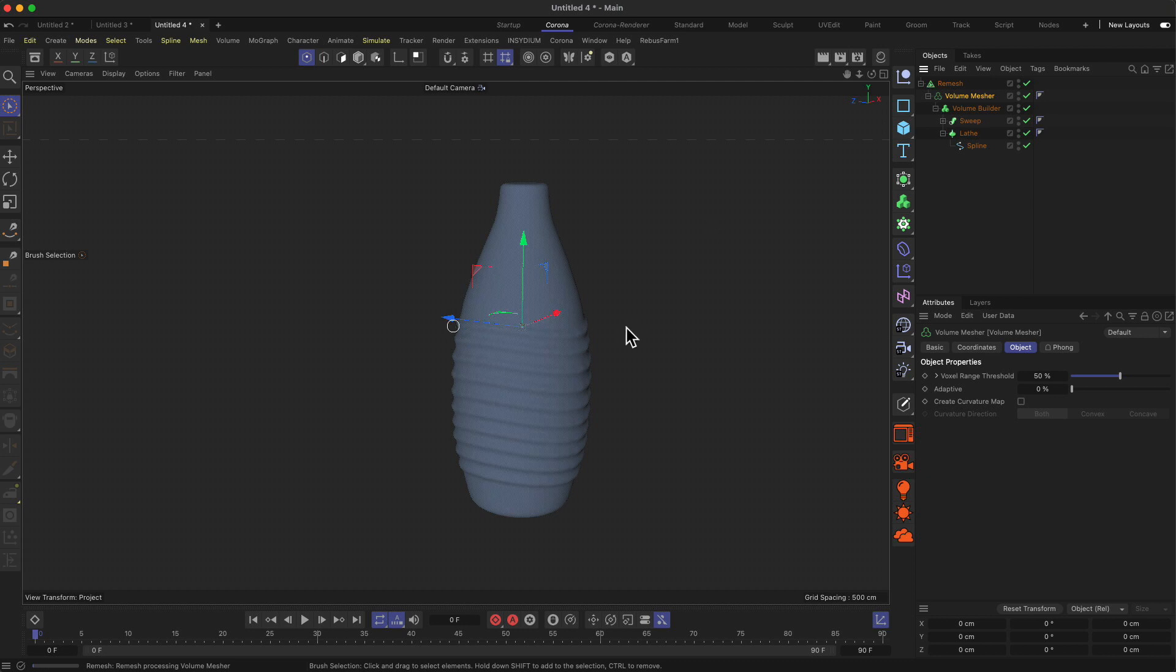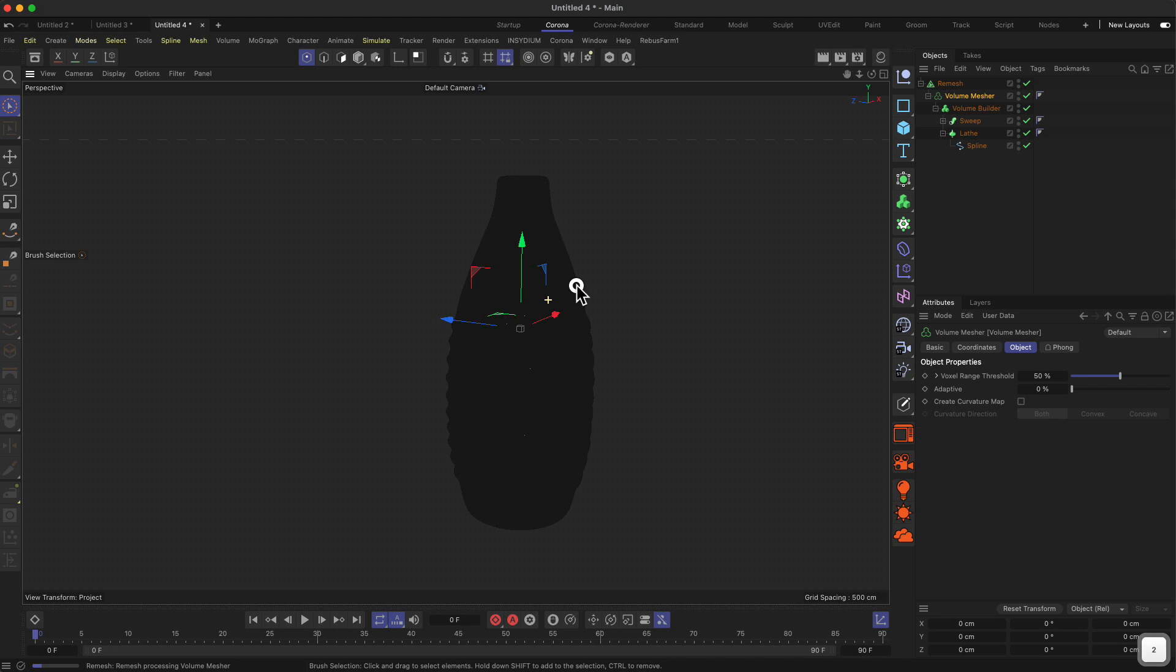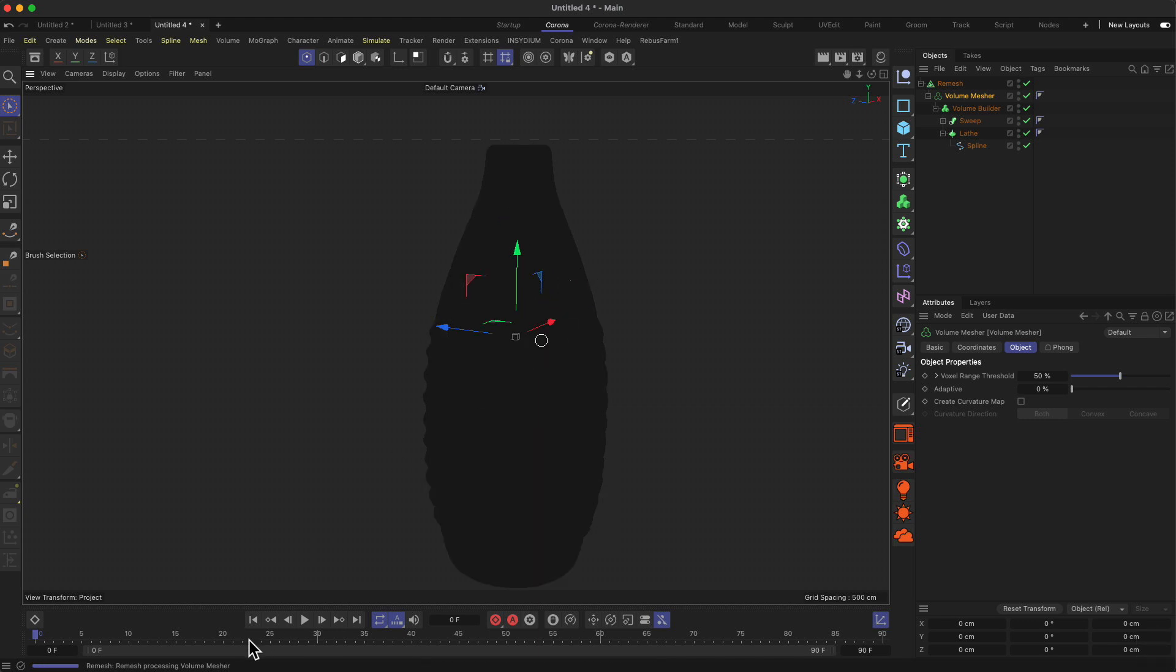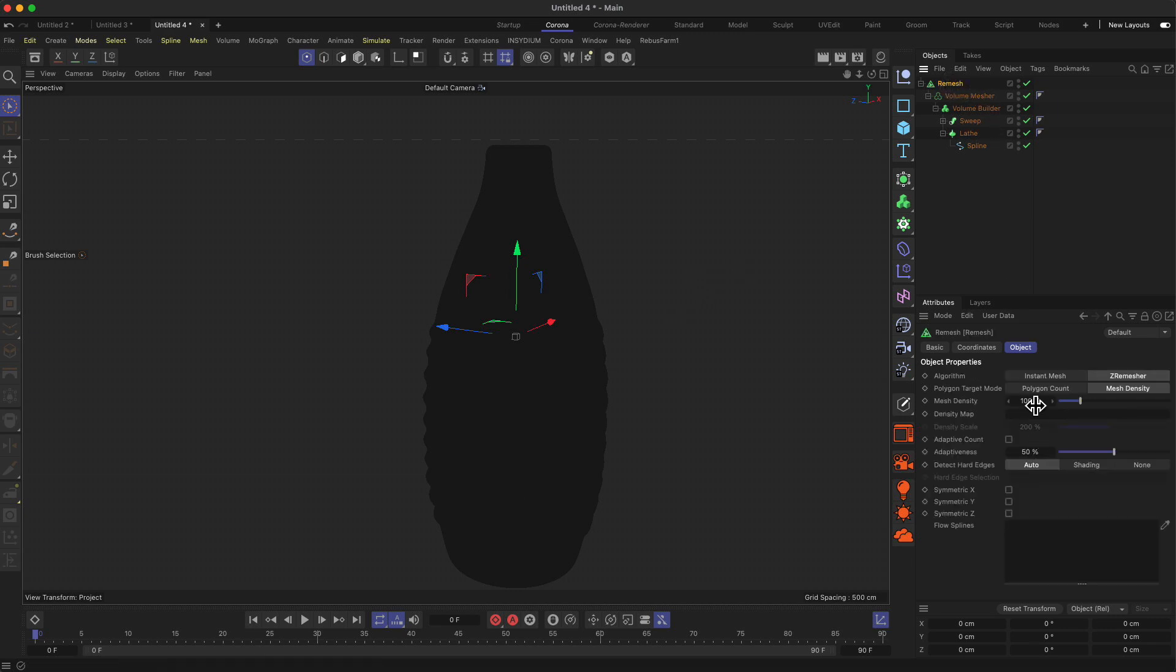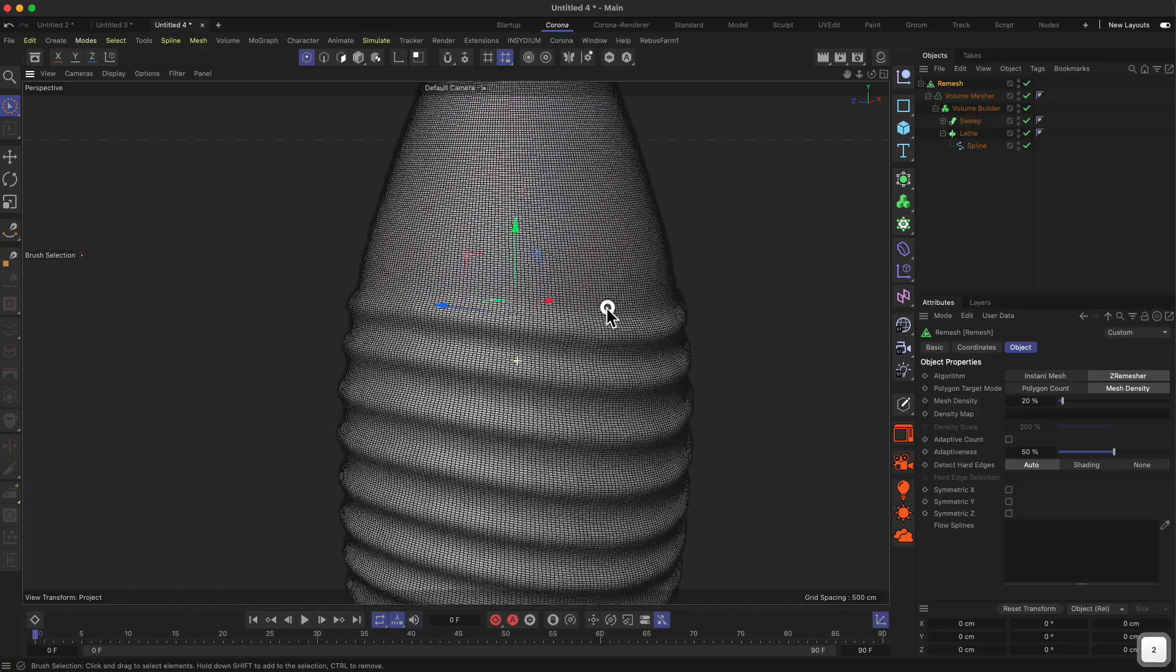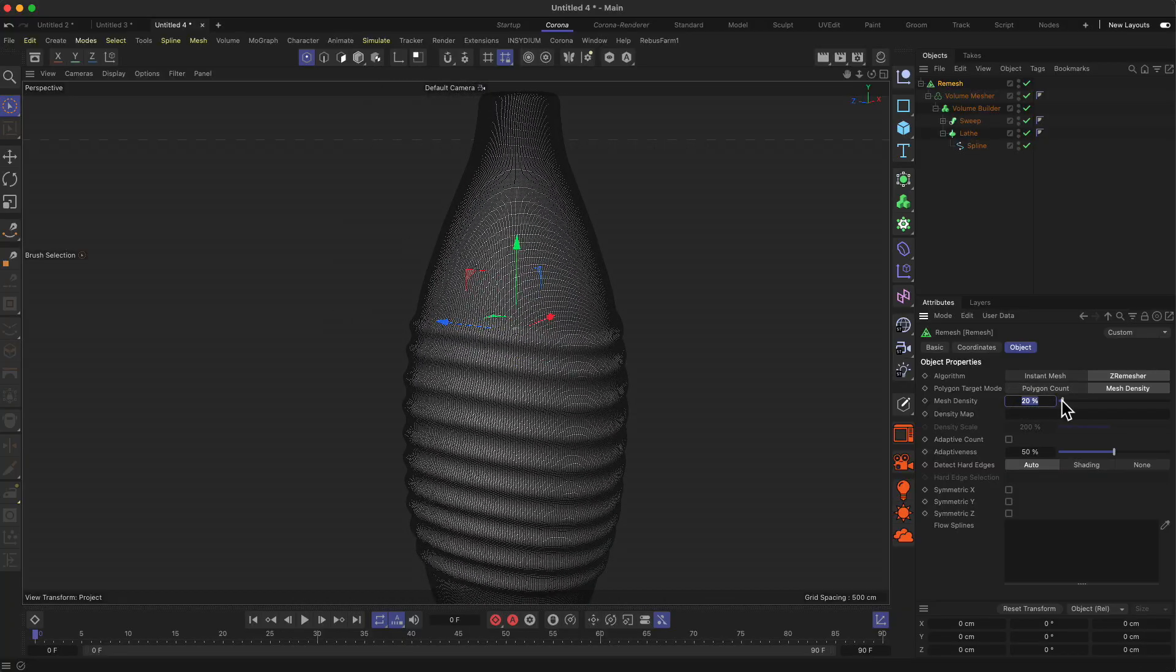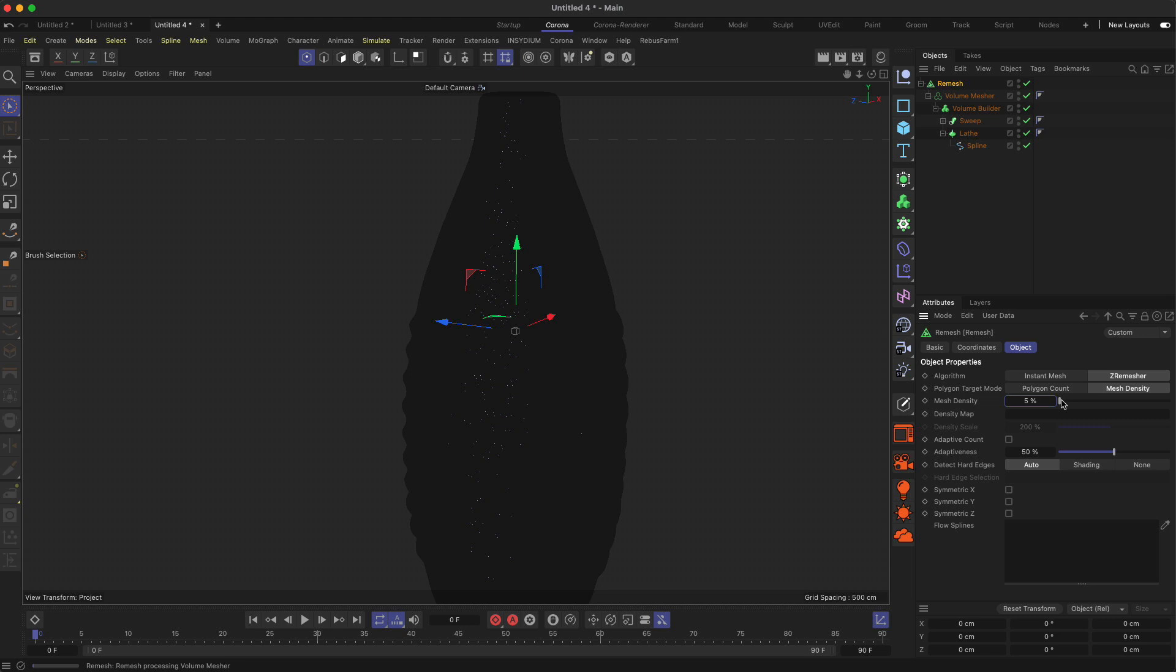Now the last step we can do: throw this into the remesh to get a nicer remeshed version of this. Let's have a look at the amount of polygons. You can see this is quite heavy. My Cinema 4D application is super slow now, but the remeshing is going on. Let's reduce the density by quite a lot, maybe down to 20%. The remeshing now takes some time, as you can see in the lower left corner here, but it speeds up now. Let's see what we get.